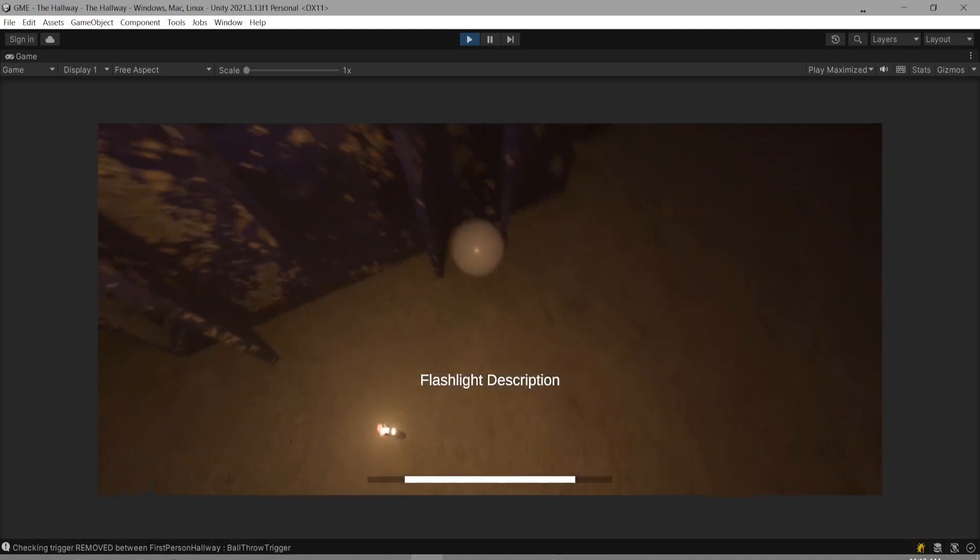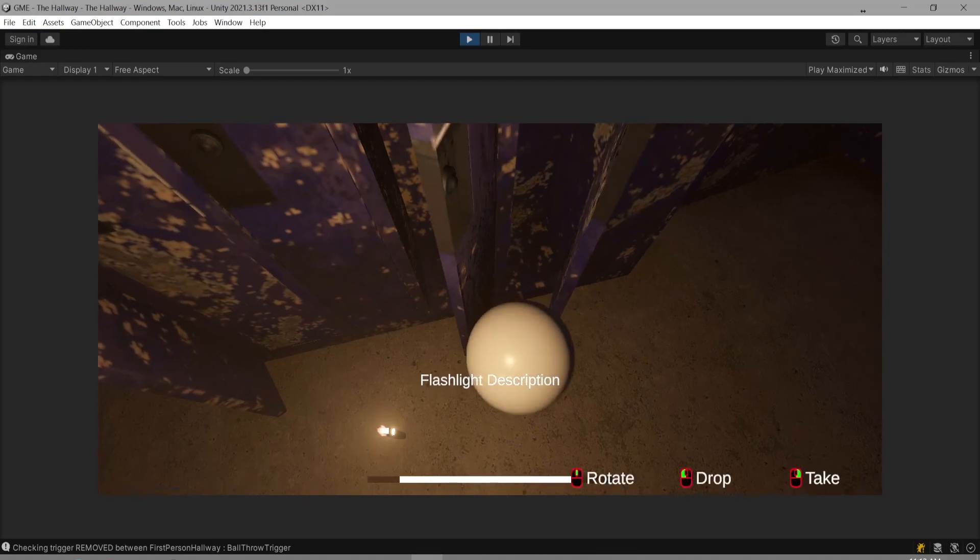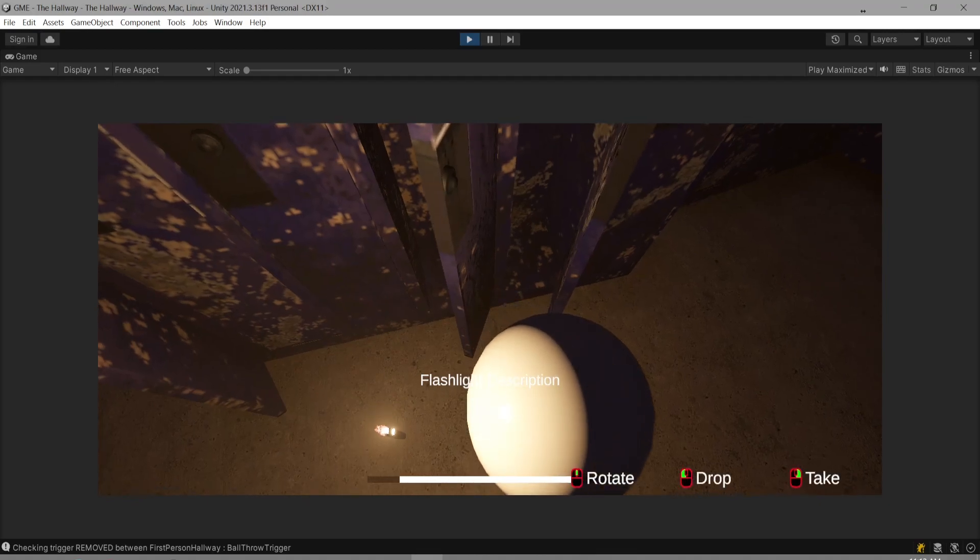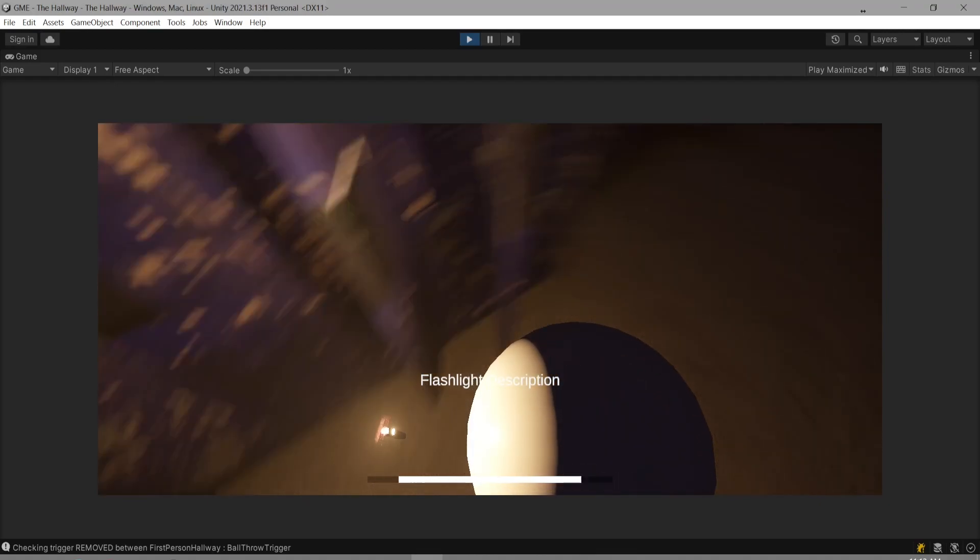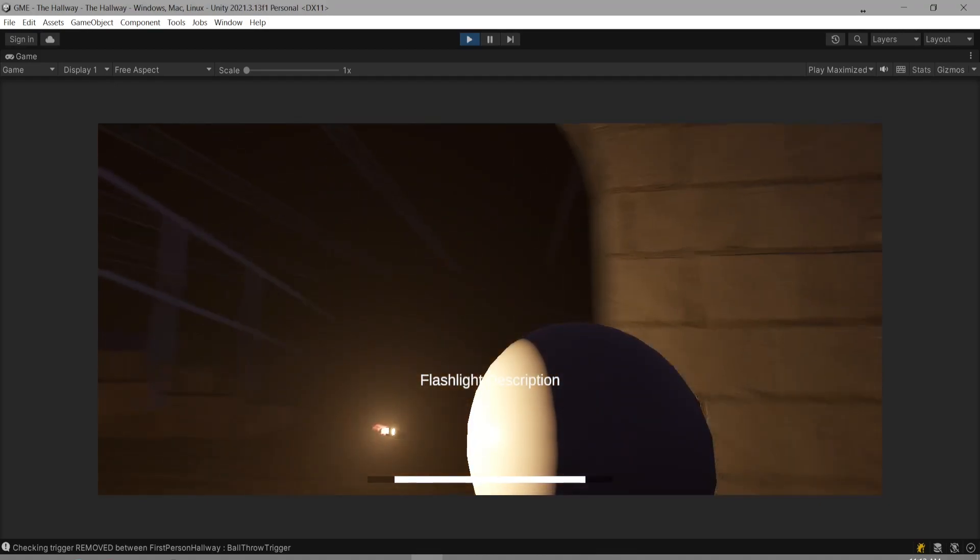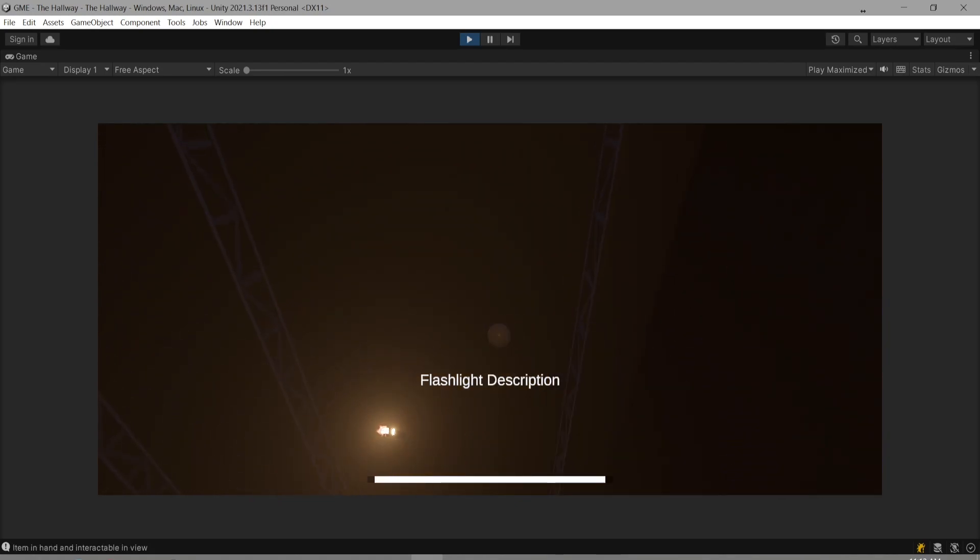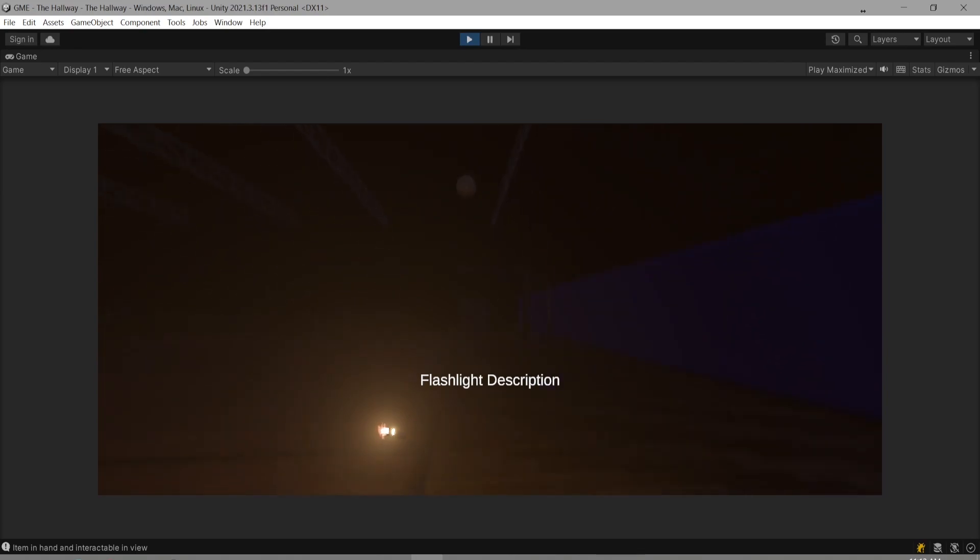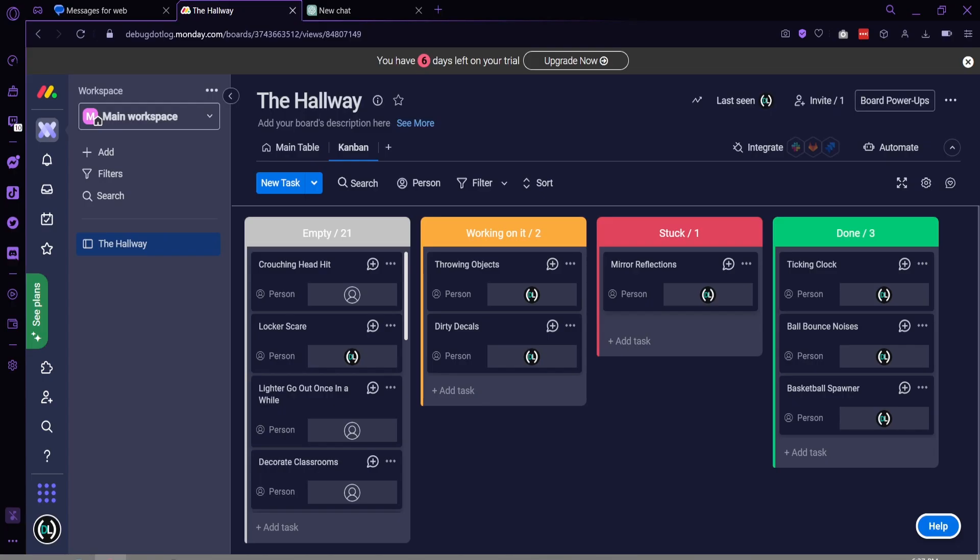Then, to throw the object, it sets the rigidbody as not kinematic, sets the parent as null so it's back in world space, adds a force in the direction of the camera's facing direction, and it's off, back as a rigidbody basketball. Yay. It flies. Now, we can move the throwing objects task over to completed, and let's pick up another from this never-ending list.